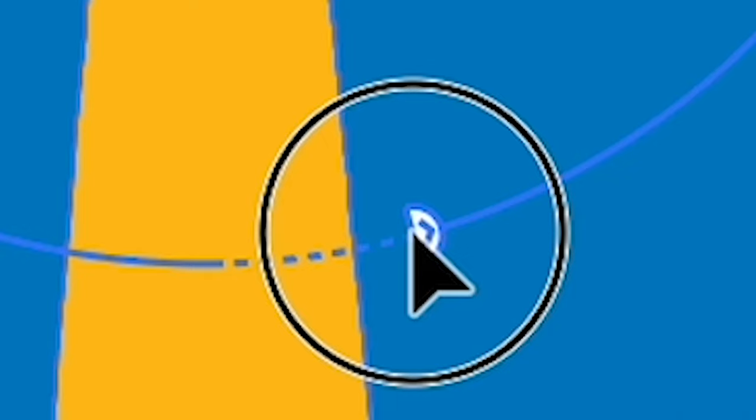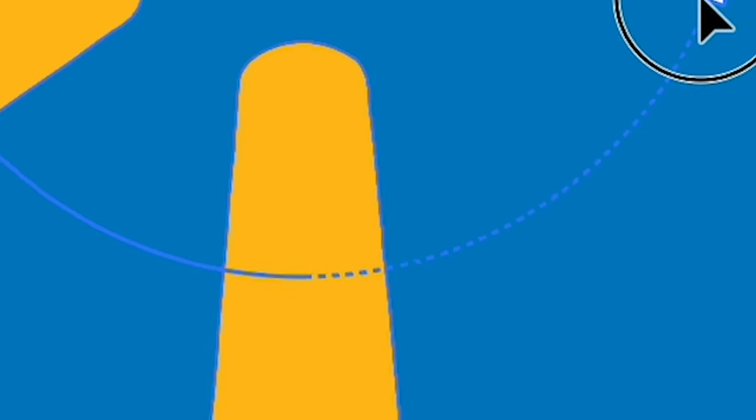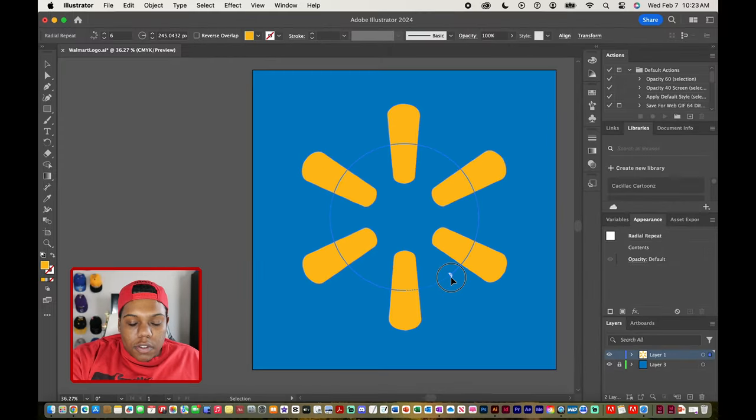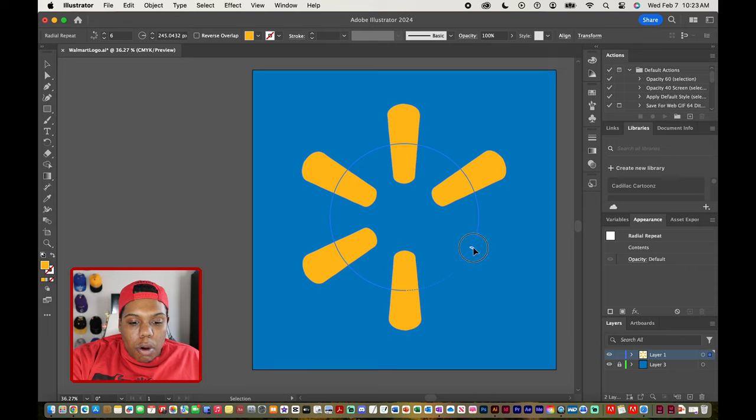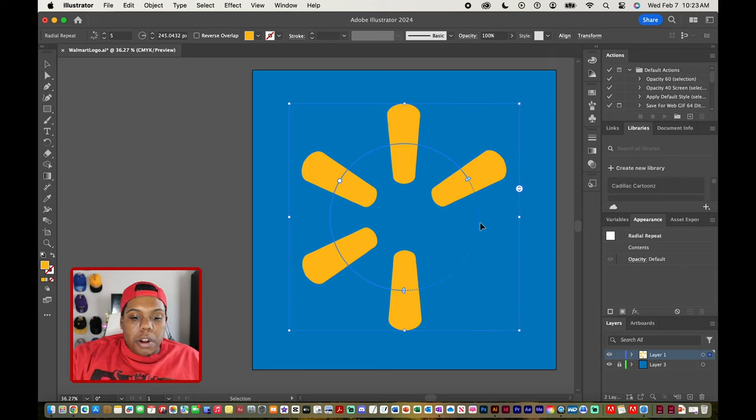And if I zoom in here you can see that it created a dotted path for us and that's going to tell Illustrator that we want this region of our circle to not have repeated shapes on it. So I'm going to move this over here to where our one shape is and as you can see Illustrator cut that off.